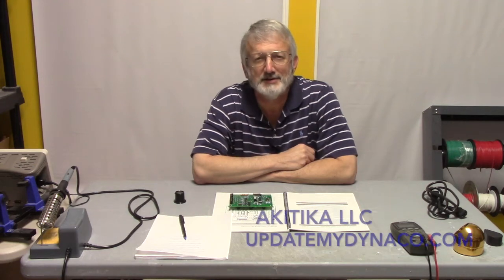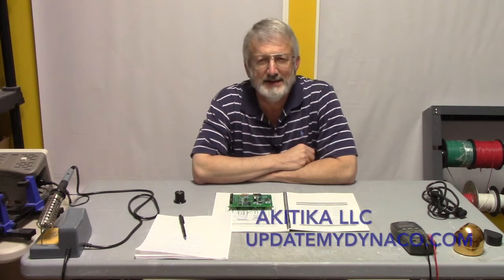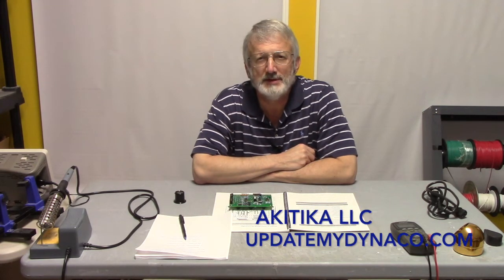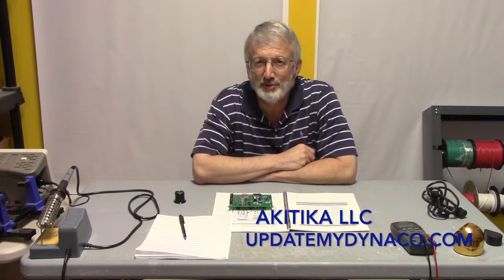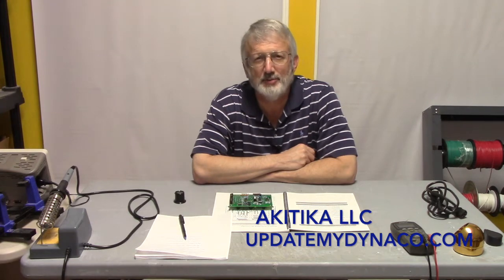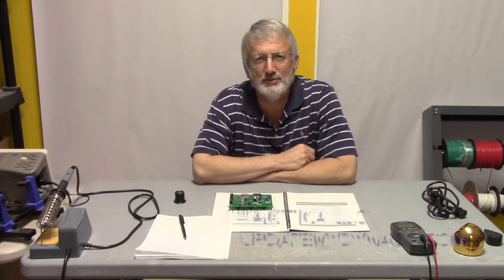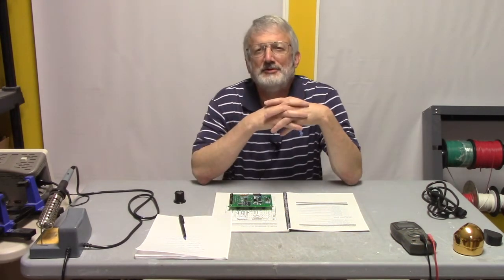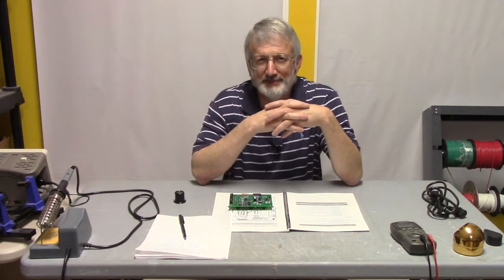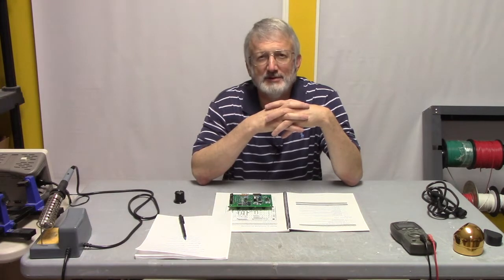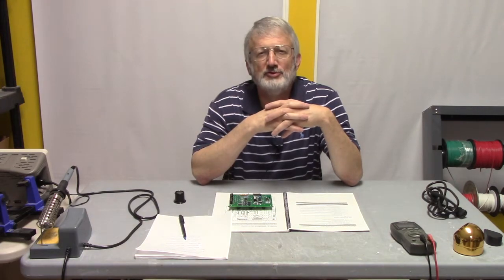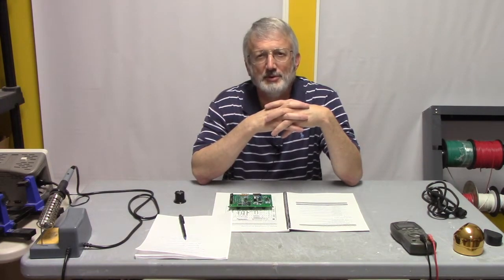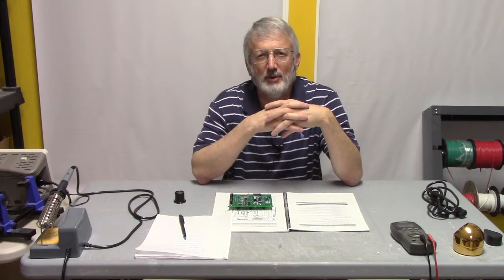Hi, this is Dan from Akatika, and today we're going to talk about building the controller section of the PR-102 preamp. The controller is interesting. It is clearly the most challenging of the builds that you will do when you're putting together a PR-102 preamp.